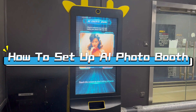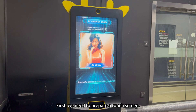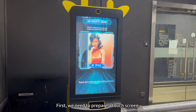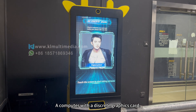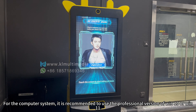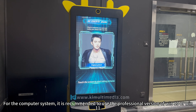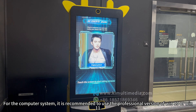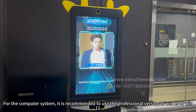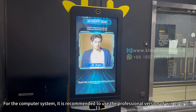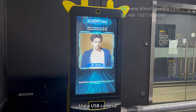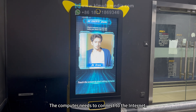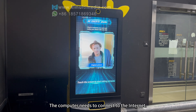How to set up AI Photo Booth. First, we need to prepare a touch screen and a computer with a discrete graphics card. For the computer system, it is recommended to use the professional version of Windows 10 or Windows 11. Use a USB camera. The computer needs to connect to the internet.